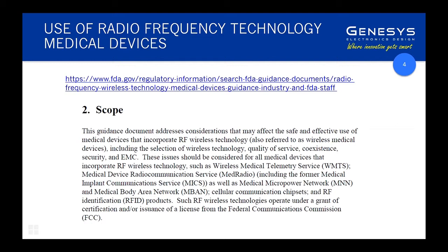There is a growing amount of evidence of existing products using Bluetooth and Wi-Fi in clinical scenarios without ill effects, which reduces the risk through familiarity. But I would suggest anyone contemplating a medical device using wireless technology consult that FDA paper and other sources of information to understand what you need to come to grips with in terms of that approach.